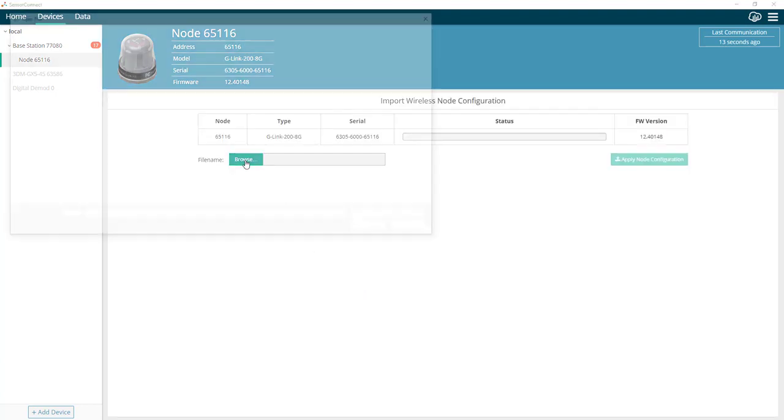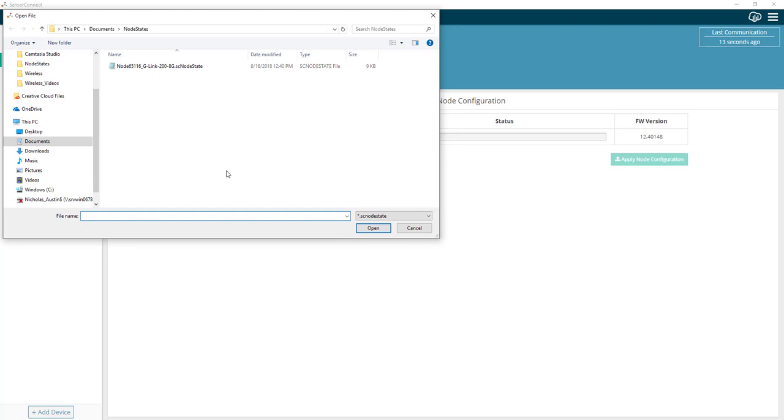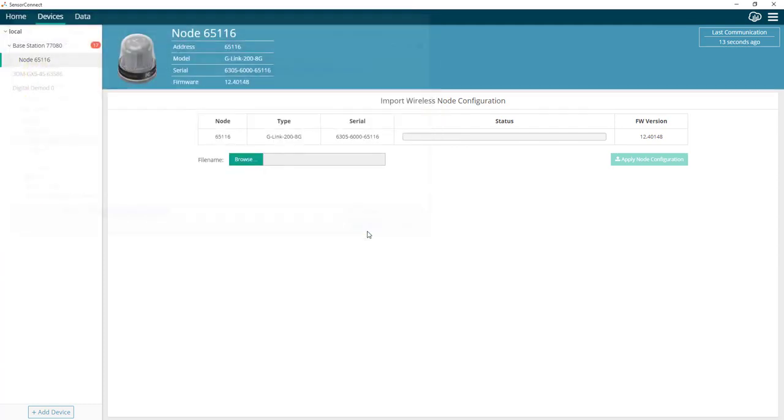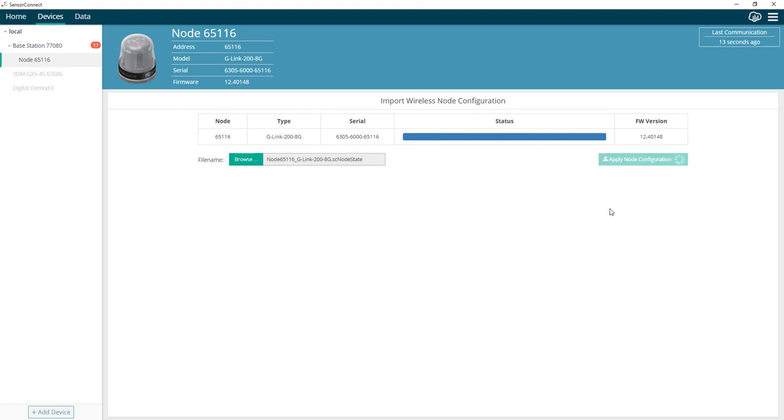Click on browse and find the node state file that you saved previously with the export. Click open. Then click apply node configuration. This will load all of those original node configurations back onto your node.